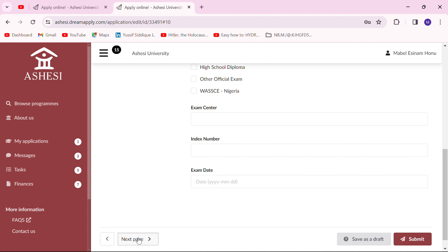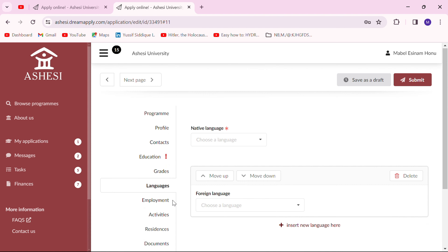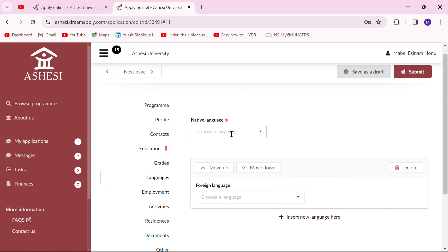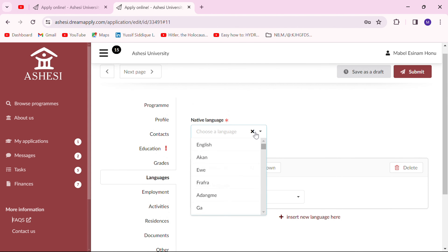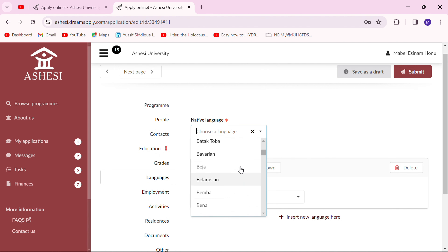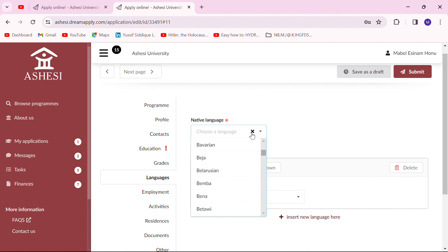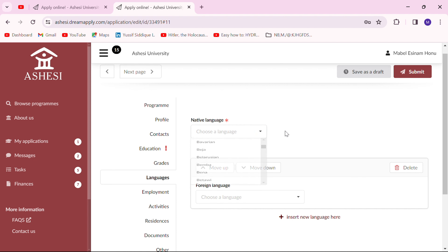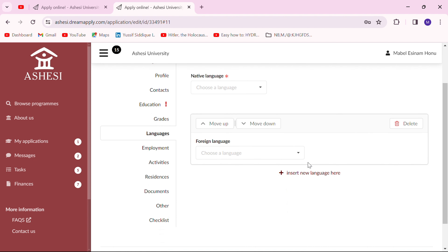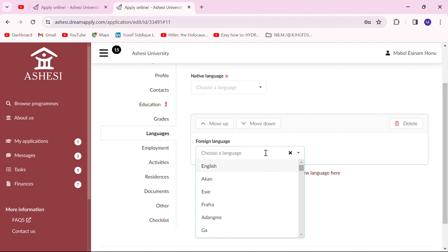The next page has to do with the languages you speak. You indicate your native language — there are many languages to look through, so just select the one native to you. You can also add blocks for your foreign languages and indicate whatever foreign languages you speak, inserting as many blocks as you want.